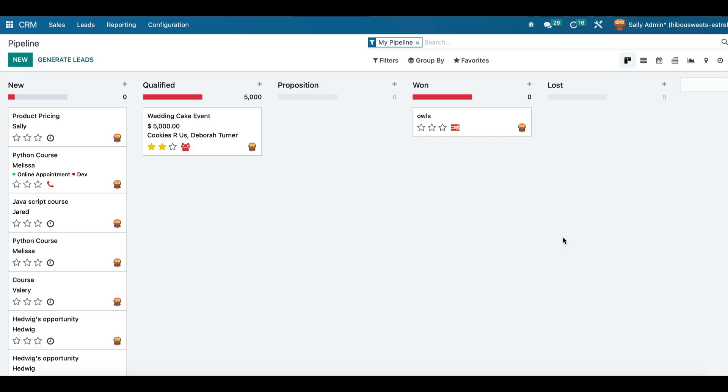Next, you can assign your sales team members to different stages in the pipeline. This allows you to track their progress and identify areas where they may need additional support or training.